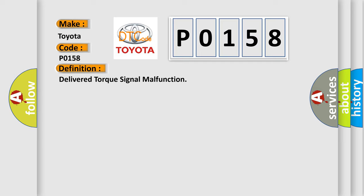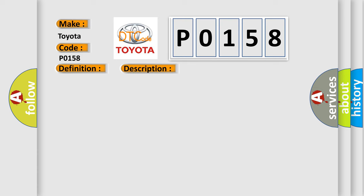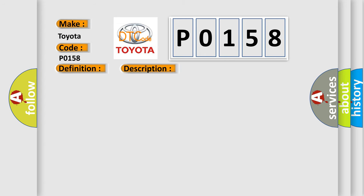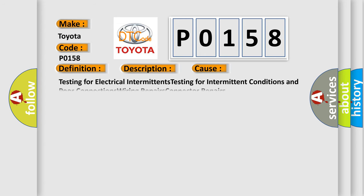And now this is a short description of this DTC code. The ignition is on, the engine is running at a speed greater than 500 RPM for one second. This diagnostic error occurs most often in these cases: Testing for electrical intermittents, testing for intermittent conditions and poor connections, wiring repairs, connector repairs.